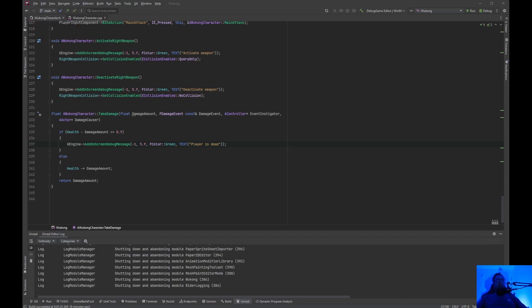Welcome back to Unreal Engine Indie. Today we are going to have the player do the death animation and clean up some code when the player dies.